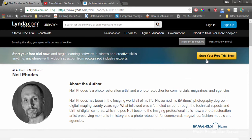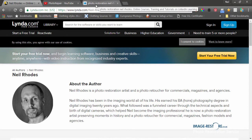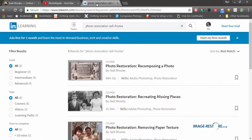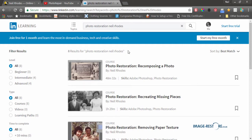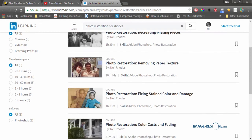You can sign up for a free trial on lynda.com and watch those, or if you're already a member you can log in and watch them there. Likewise, you might be a member of LinkedIn, and if you are then you can also watch them in the learning section of LinkedIn, and you've got all my videos there as well.